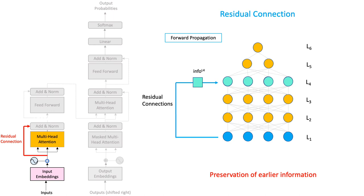This helps the deeper layer not forget important information that was present early on in the system. And from here, the forward propagation continues as usual.